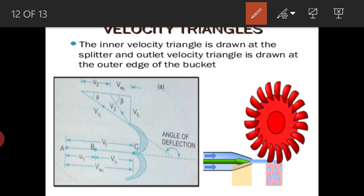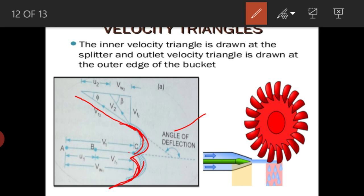In the next class we will derive the equation for work done for a Pelton wheel by utilizing this velocity triangle. It is very important to understand how the jet comes in and hits the blade and how it exits. The jet hits at the center of the bucket at the splitter, splits into two equal parts on both sides, and then exits.